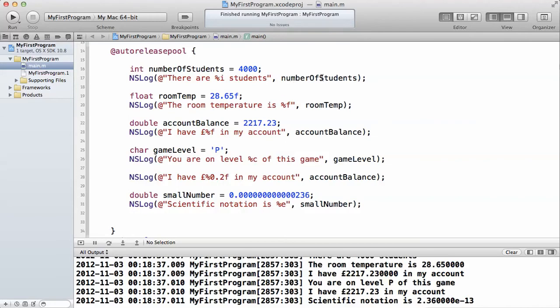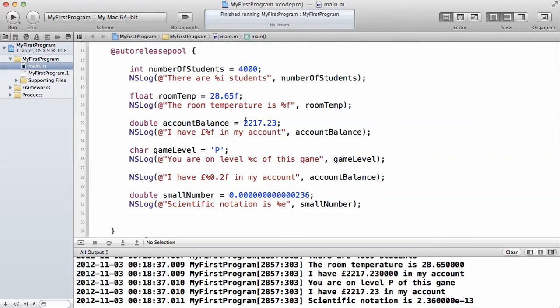Then you put the actual variable name at the end separated by a comma, just like I did here. Same thing with float. You use the %f to print out a float. You also use the %f to print out a double. %f prints out both float and double.